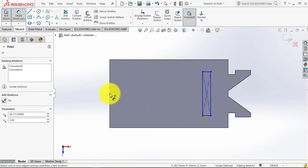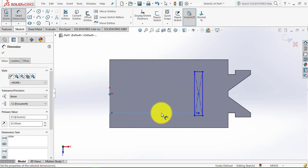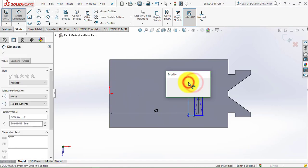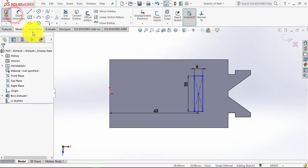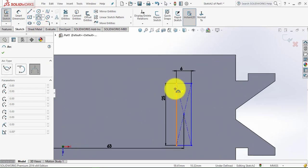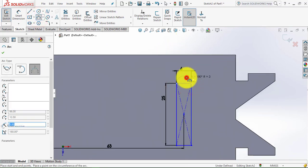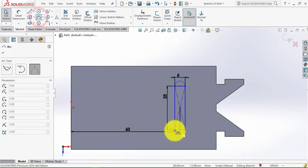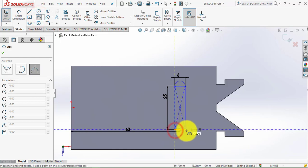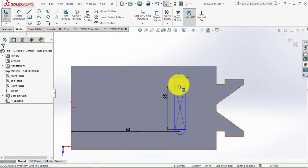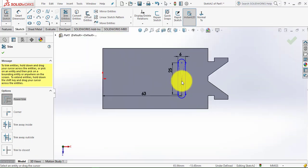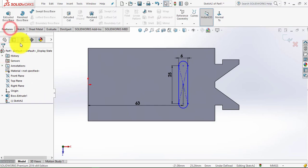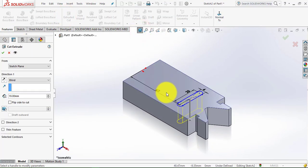The distance of the center from the origin is 63 mm, this length is 25 mm, and this length is 6 mm. We will exit Smart Dimension and draw an arc using the Three-Point Arc to create semicircles on both ends. Then trim the unwanted portion using Trim Entities. Go to Features and select the Extruded Cut feature. The depth of extrusion is 1 mm.